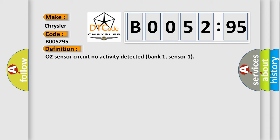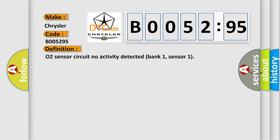And now this is a short description of this DTC code: Front sensor LH bank open circuit.